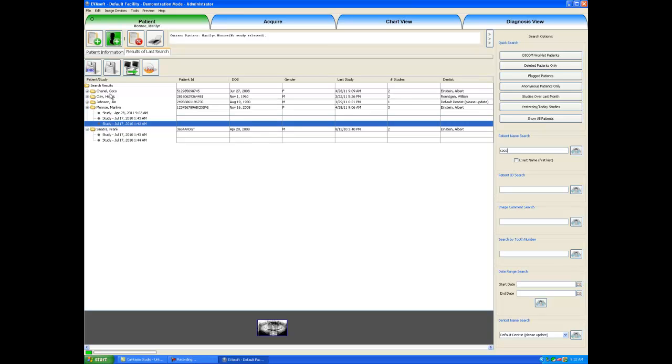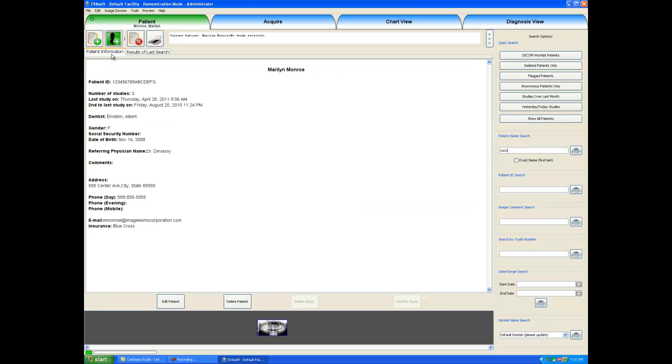Also in the patient tab, we have sub tabs. I am in Marilyn Monroe's record right now, and I can click on patient information, and this will show me the patient information that we have on Marilyn Monroe, including her gender, the dentist, the number of studies we have for Marilyn Monroe, and her address.